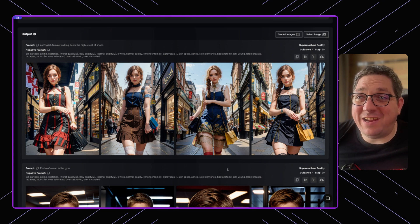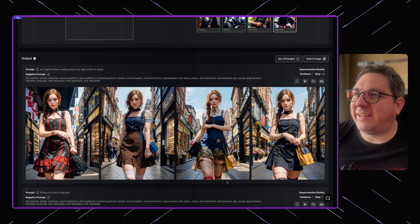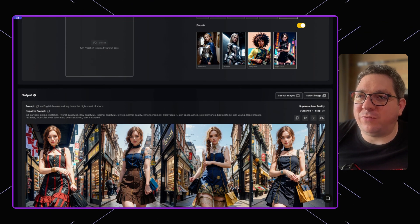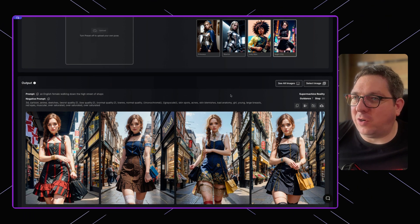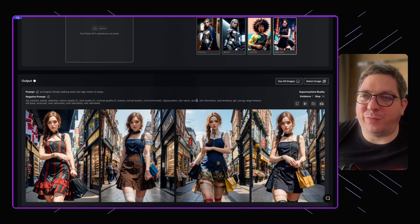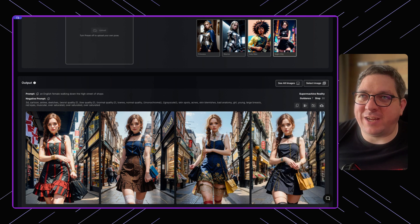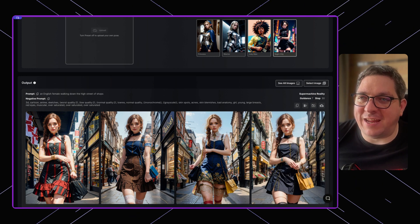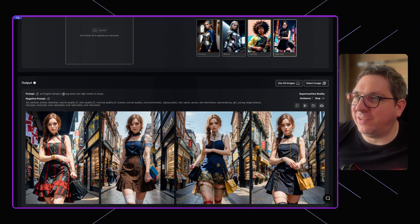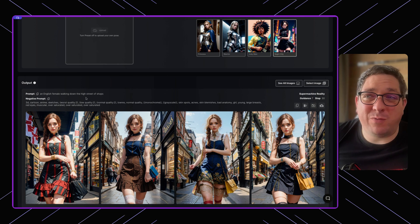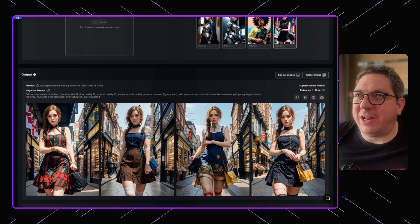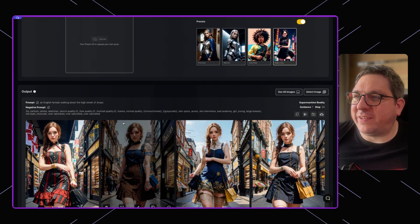And here are our outputs. So you see that we have this as our original image, and we have our outputs of a completely different person walking down the street. The background is different based on the description that we gave it within the prompt. And we've got some really awesome outputs.